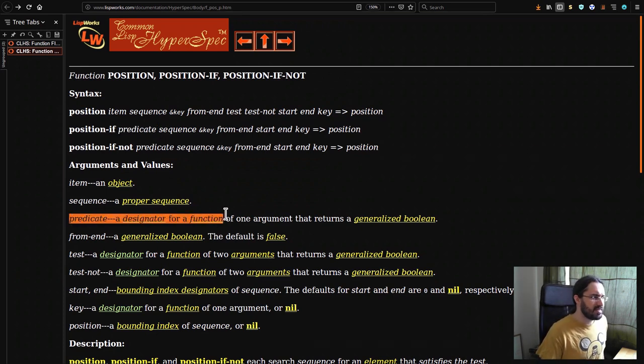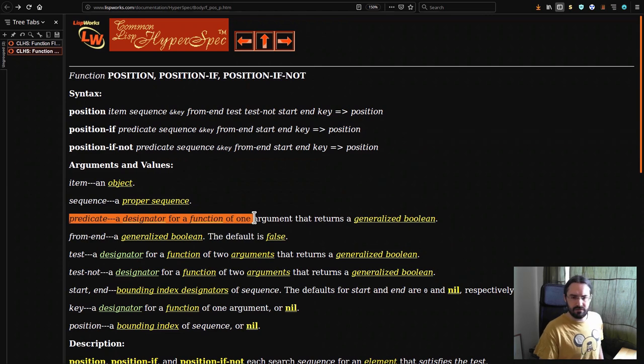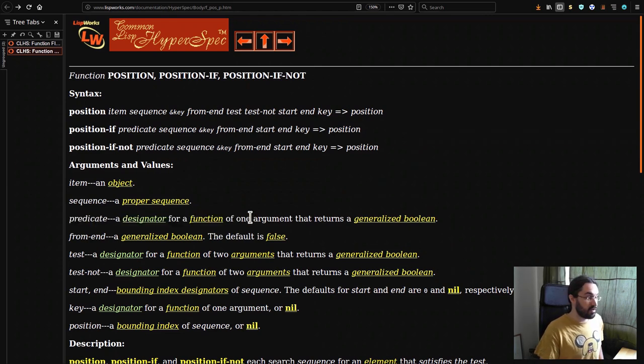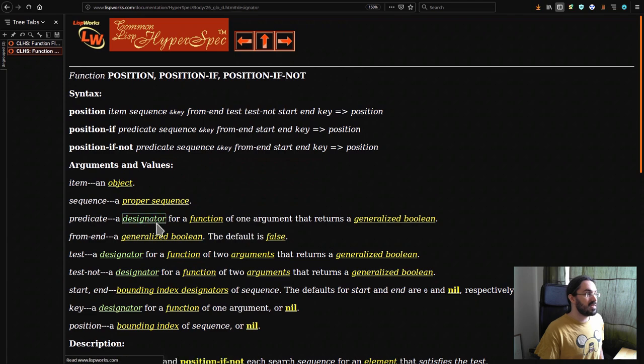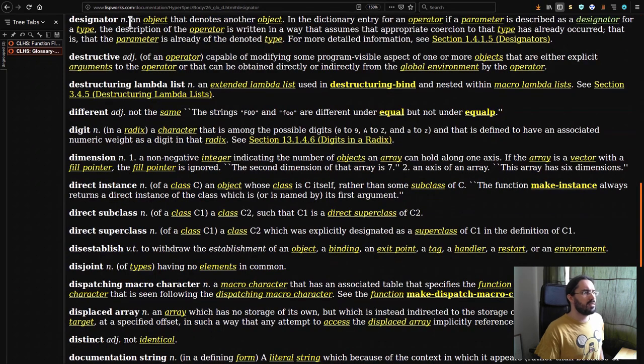Predicate is a designator for a function. A function designator. And so a designator is an object that denotes another object.